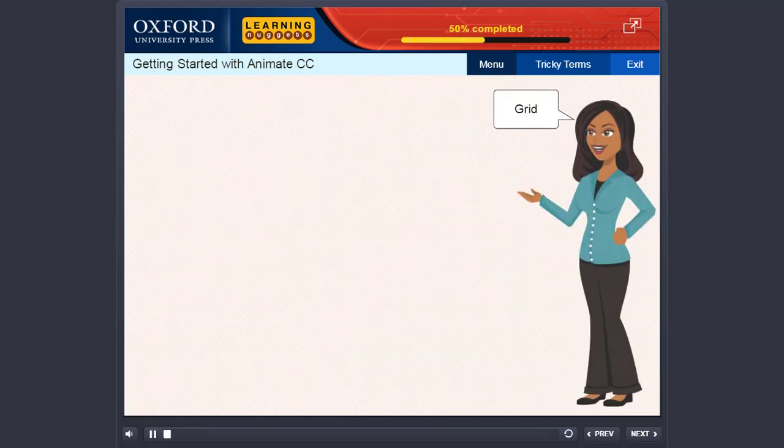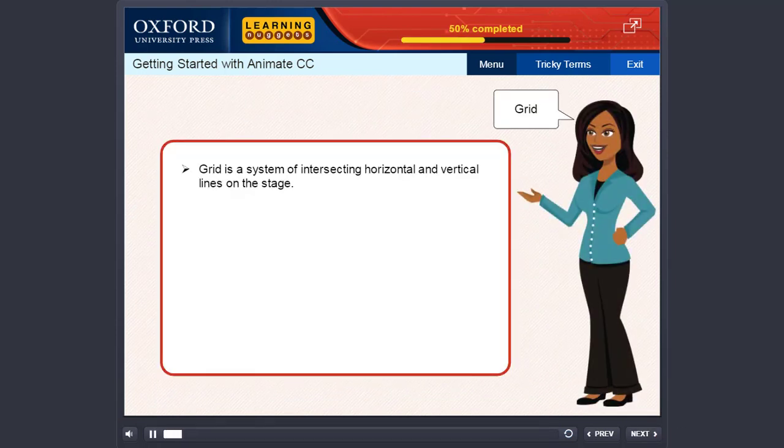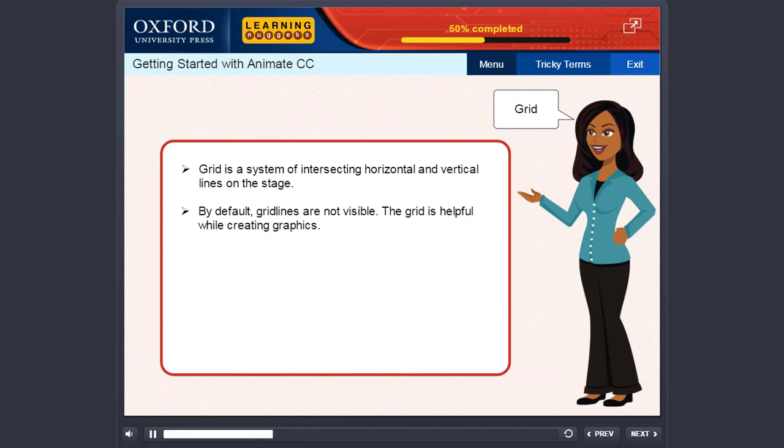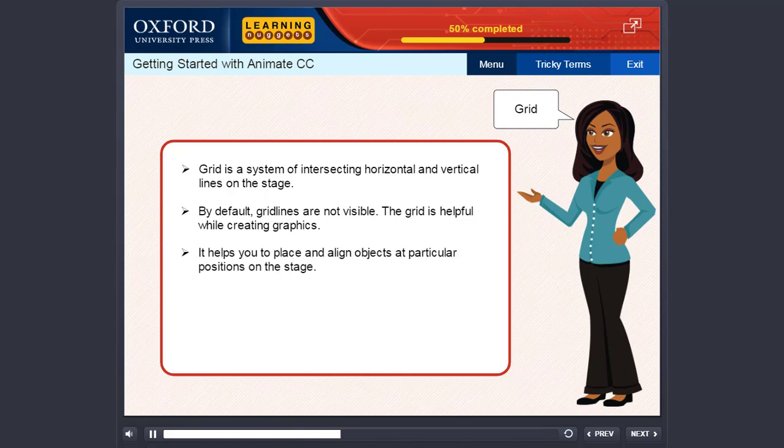Grid. Grid is a system of intersecting horizontal and vertical lines on the stage. By default, grid lines are not visible. The grid is helpful while creating graphics. It helps you to place and align objects at particular positions on the stage.